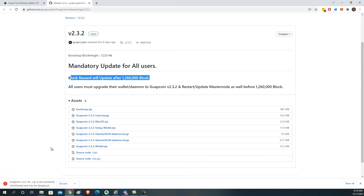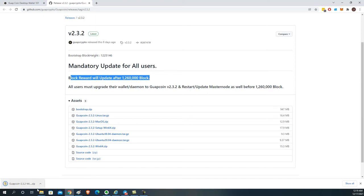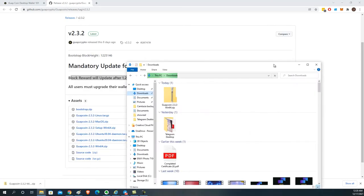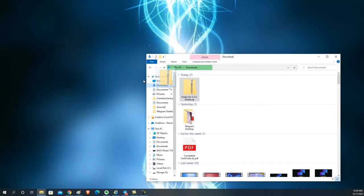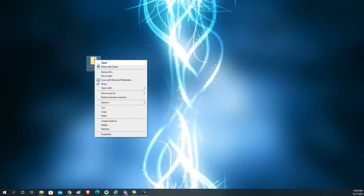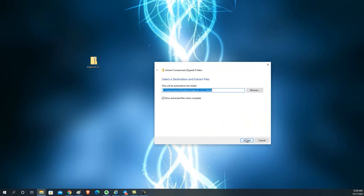Go ahead and download that. It'll go into your downloads folder. Here is my downloads folder — I'm going to minimize this and put it on my desktop. Then you want to right-click, extract all, and hit extract.